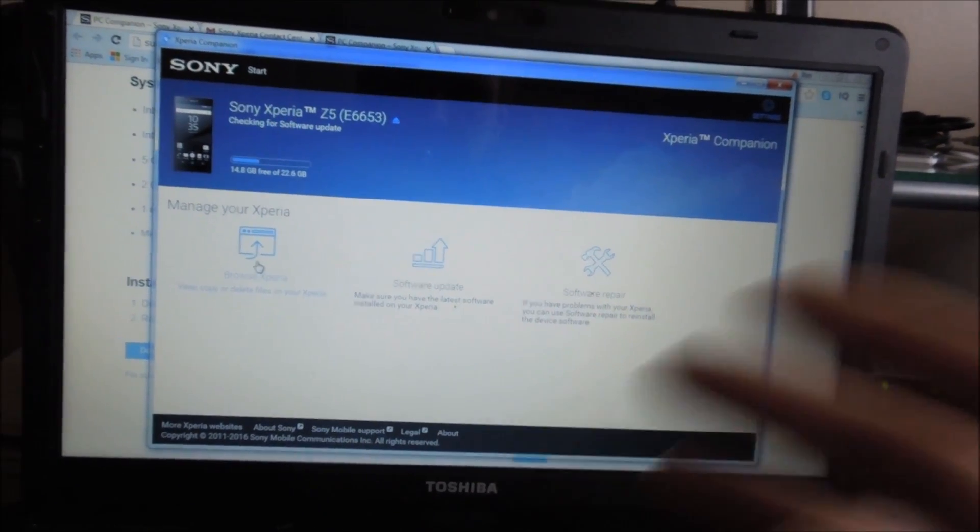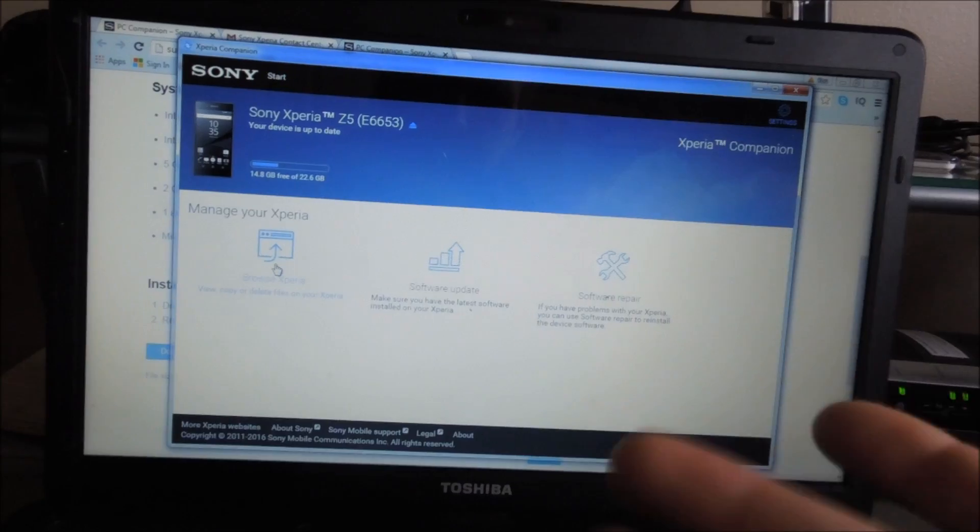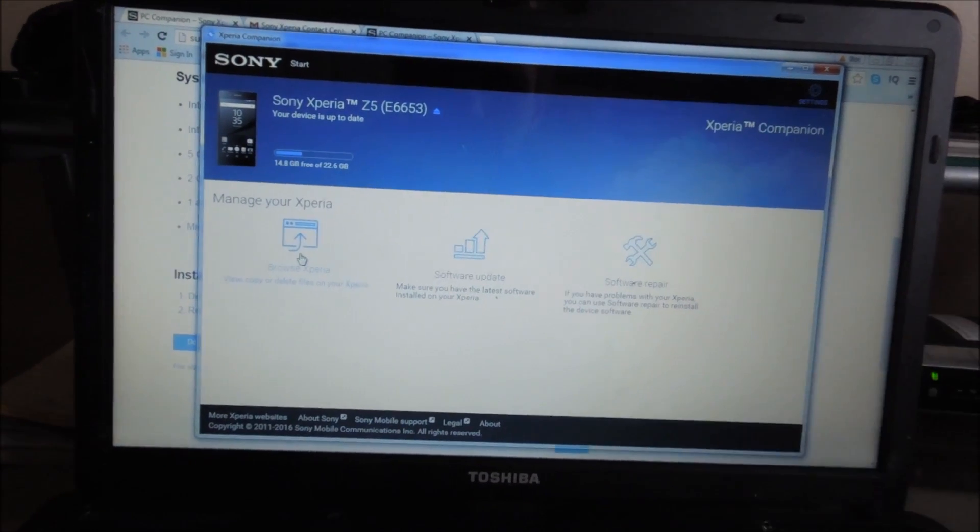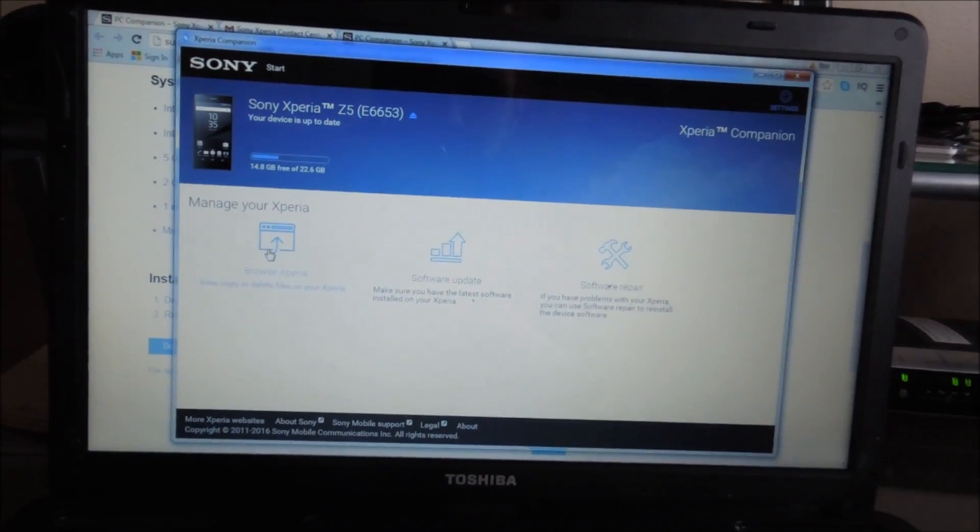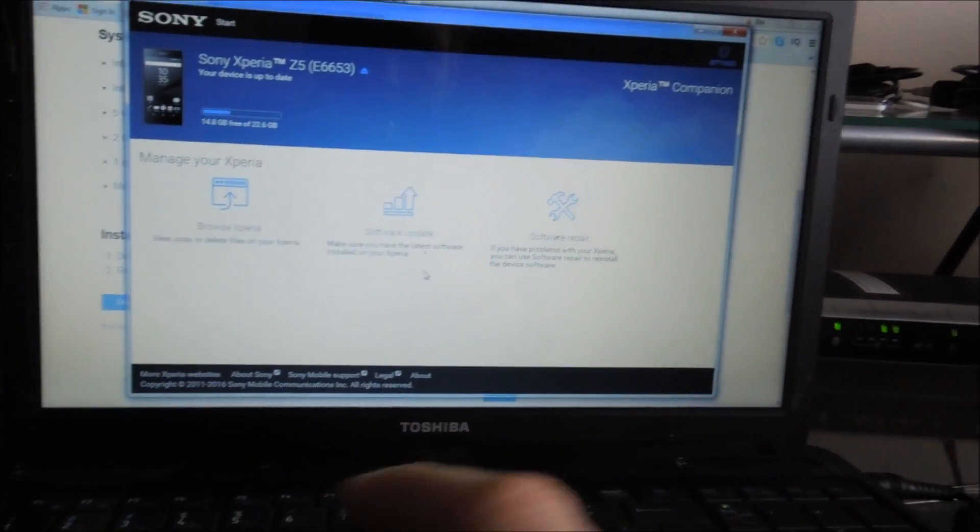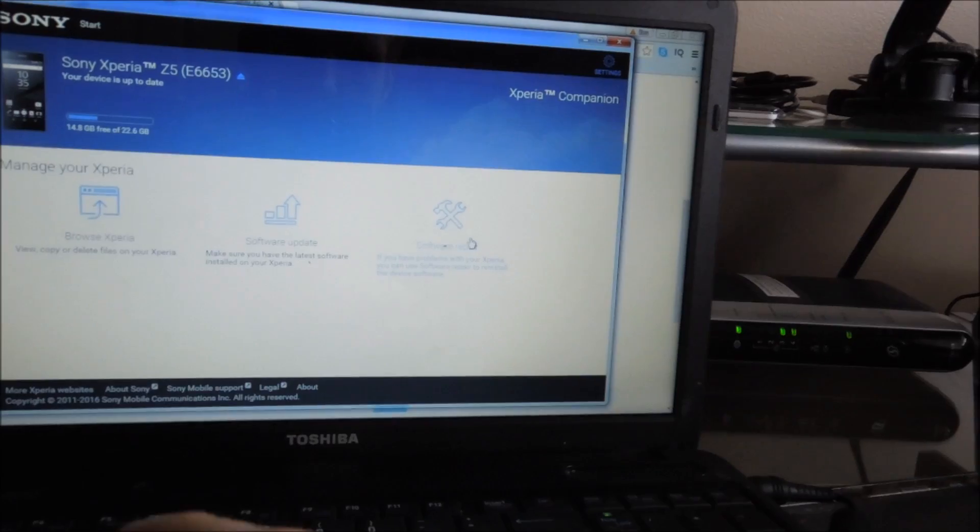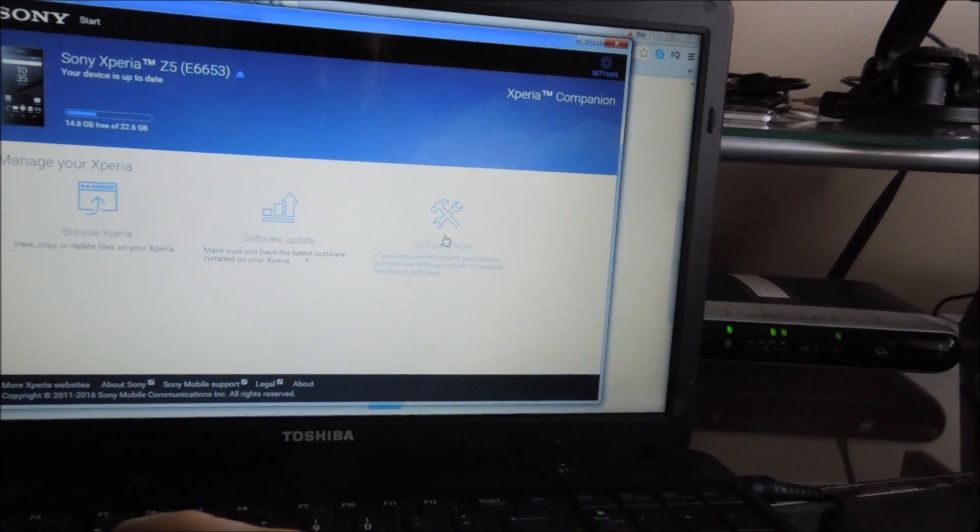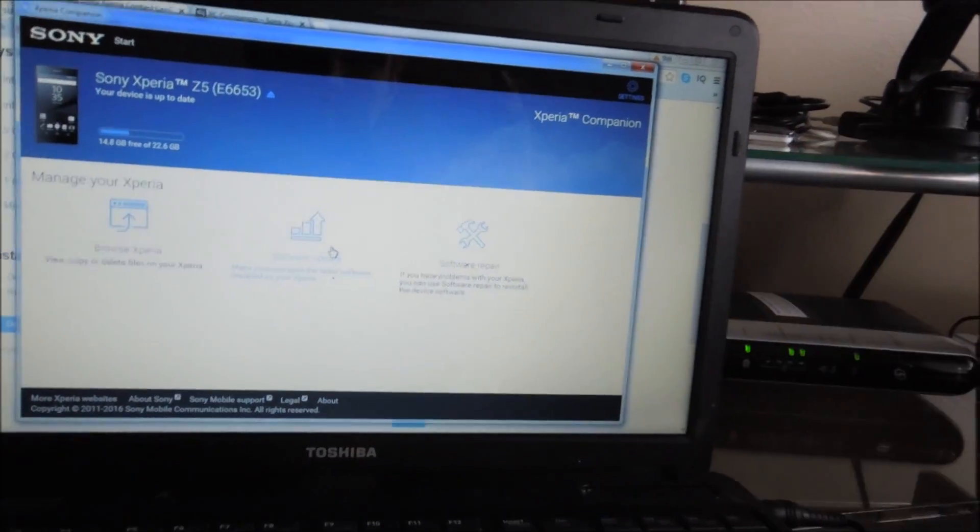What I showed you is the manual way to go around. You can actually press here and it'll allow you to browse. We're going to press Software Repair. This is what we're going to have to do.